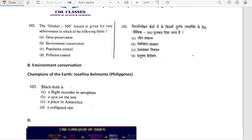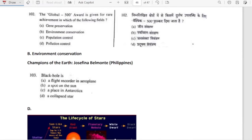The Global 500 Award is given for rare achievement in the field of environment conservation. The name has now been changed to Champions of the Earth. The last winner is Josephine Belumont from the Philippines.